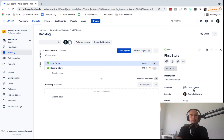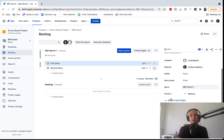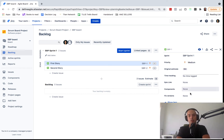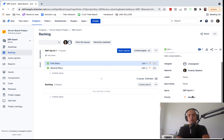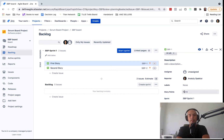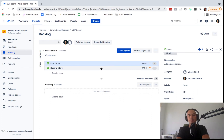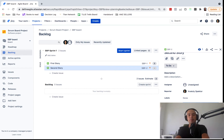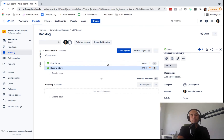Usually in Scrum you also estimate stories — I won't go into estimation in depth here, but you'll assign story points with your team. For example, let's say one story is two story points and another is eight story points. The one with eight is much more complex and will take more time. So now we have two stories with different complexity levels.